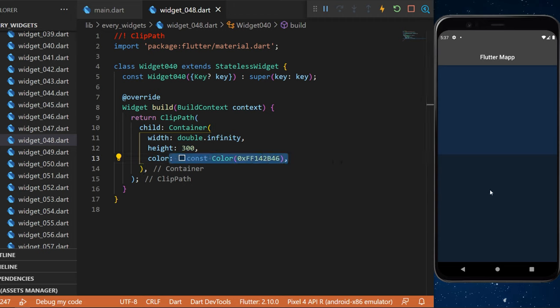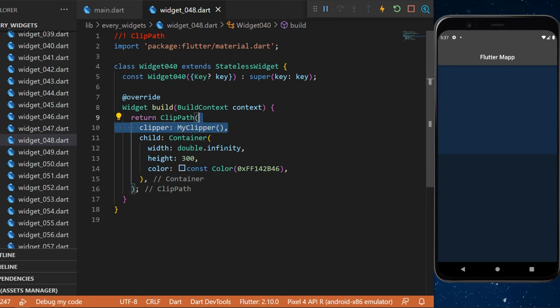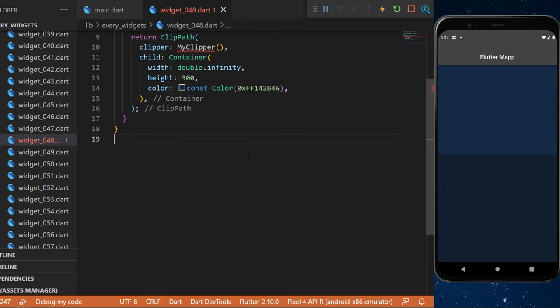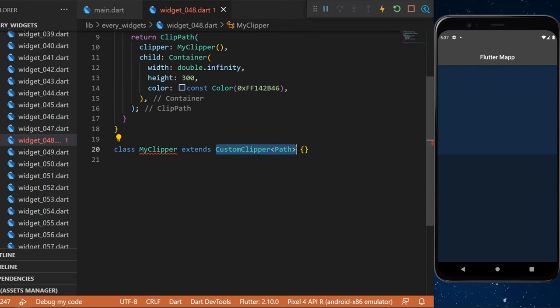Now for the ClipPath we will create a clipper. We will call this one MyClipper. For this you will need to create a class MyClipper that extends the CustomClipperPath.